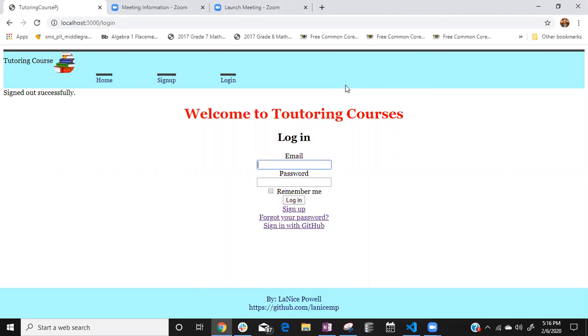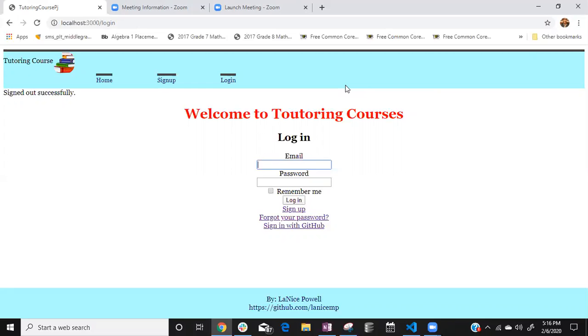Hi, this is Loneese Powell and this is my Rails project for tutoring notes. Pretty much how my application was built so that you can be able to take a course or create a course, share it with people and have them be able to complete your assignments as well as create and add assignments to your course.